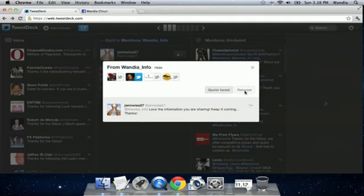or I can automatically retweet it by clicking on the retweet button. That's retweet. So there, I've automatically retweeted a status update. I hope that's helpful information. If you need additional information, feel free to reach me at www.wandia.info. Thank you.